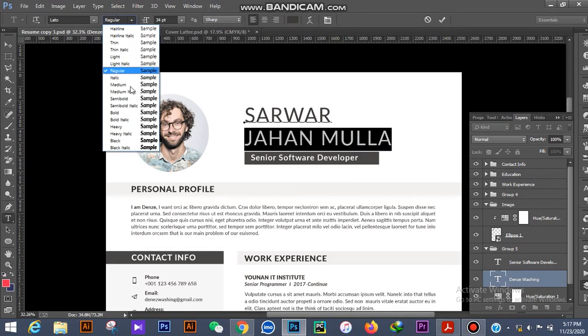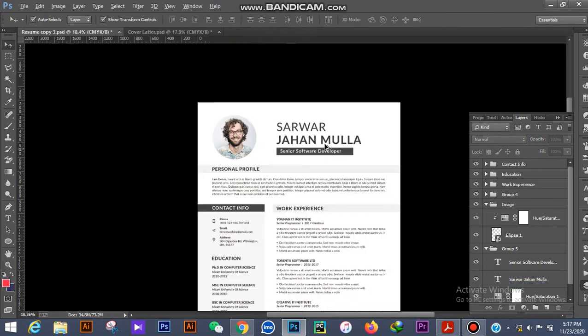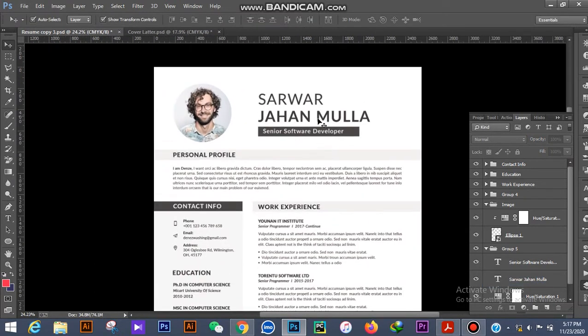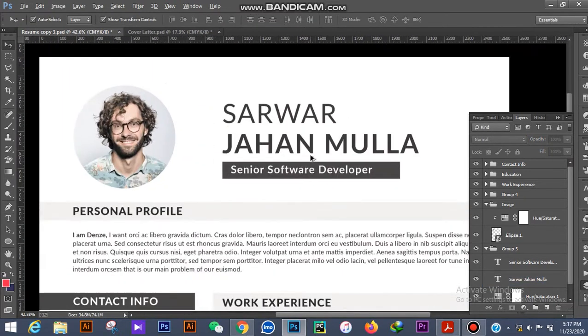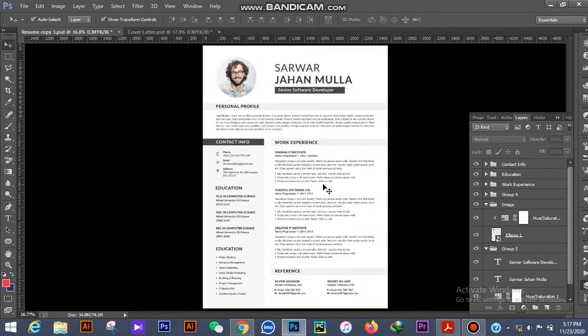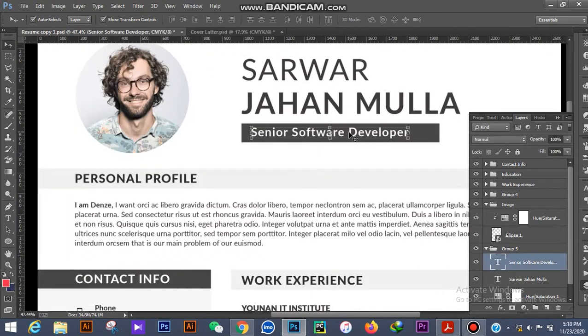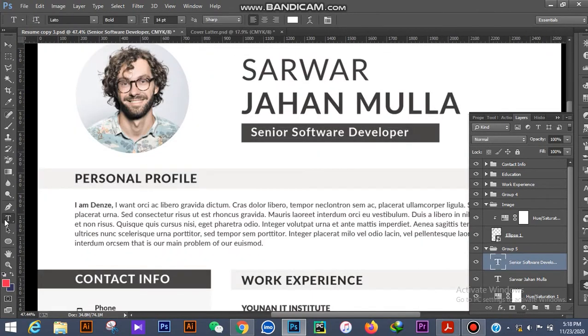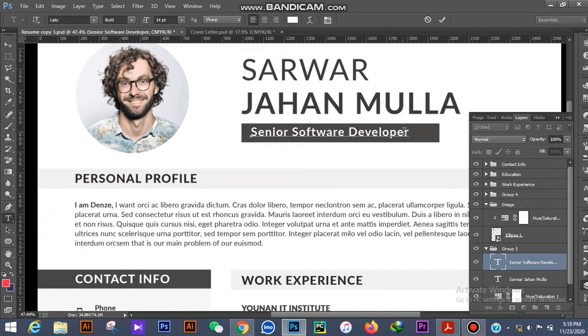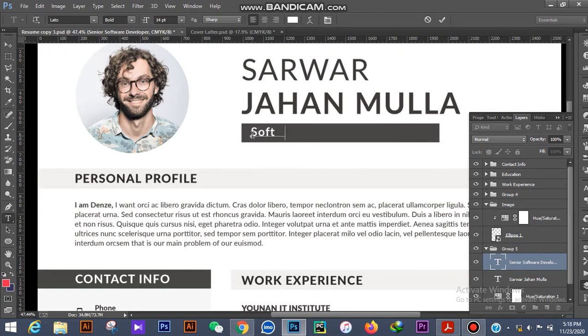It's now changed. Guys, if you want to change anything on this CV, you click here and select the horizontal type tool button, then click here. For example, 'I am a software engineering student.'